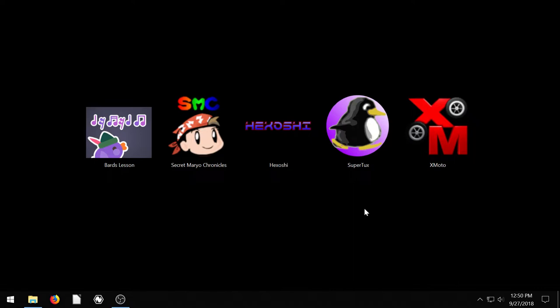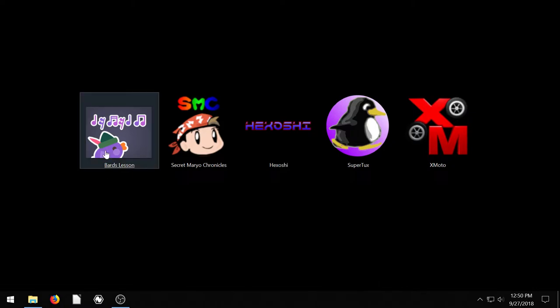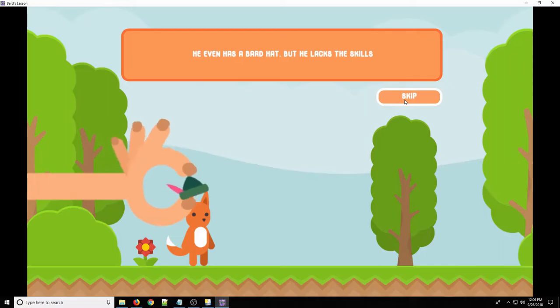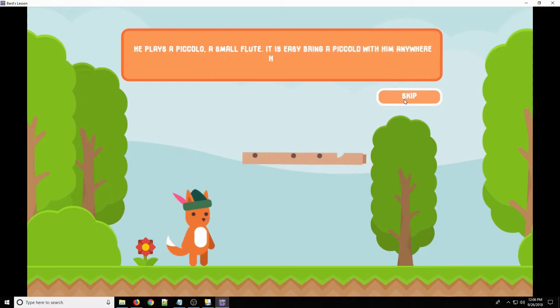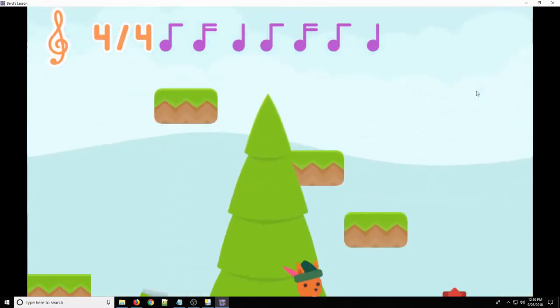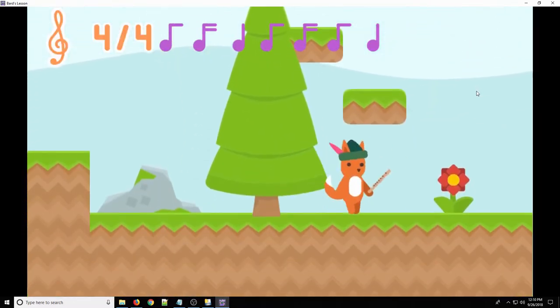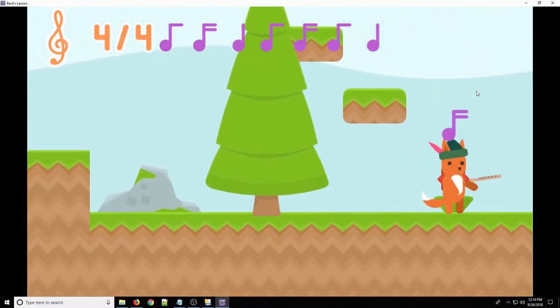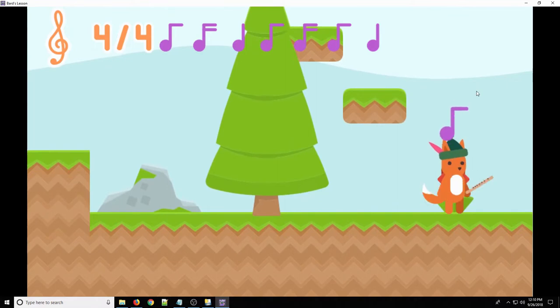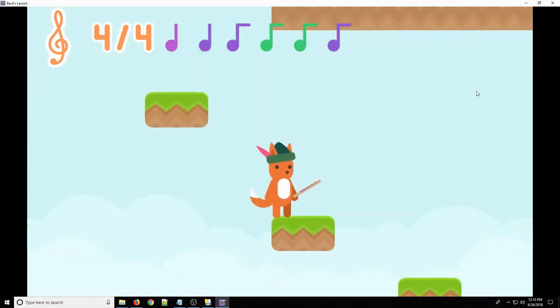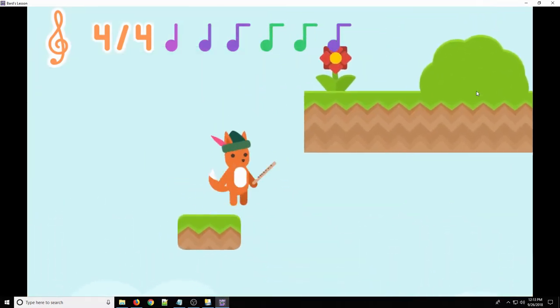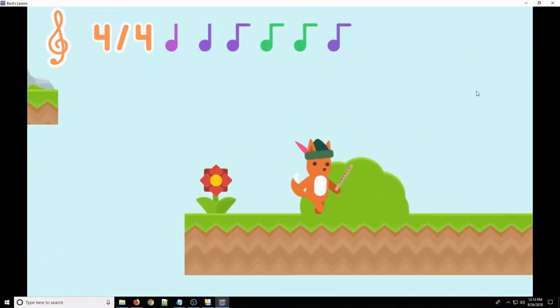Let's dive right into this first game, Bard's Lesson. This is actually an educational game teaching music skills. So it's a 2D game but as you traverse you're learning about musical notes, different pitches, and different timing of notes.